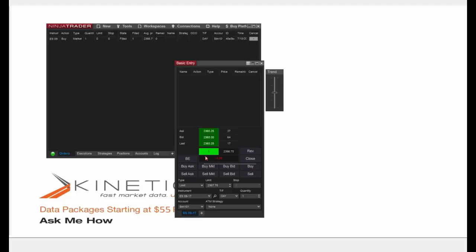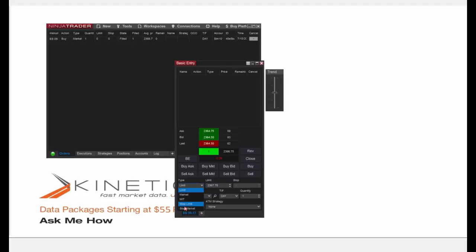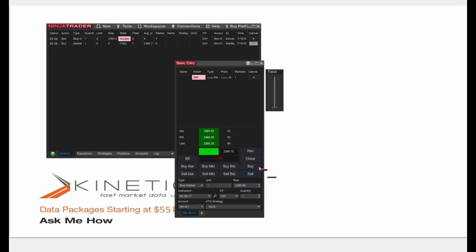I'm currently in a position of one contract long at 2366.75. Since I'm already down on the position, let's demonstrate a stop loss order. I'll select Stop Market in the Type dropdown and set my stop price at 2363.50, just below the current price of 2364.25, then click Sell. I'll use the trend slider to move the market down. As soon as the price reaches 2363.50 it will release a market order to sell my one contract. A couple more ticks and we'll be there — and that order filled. We stopped out for a loss.